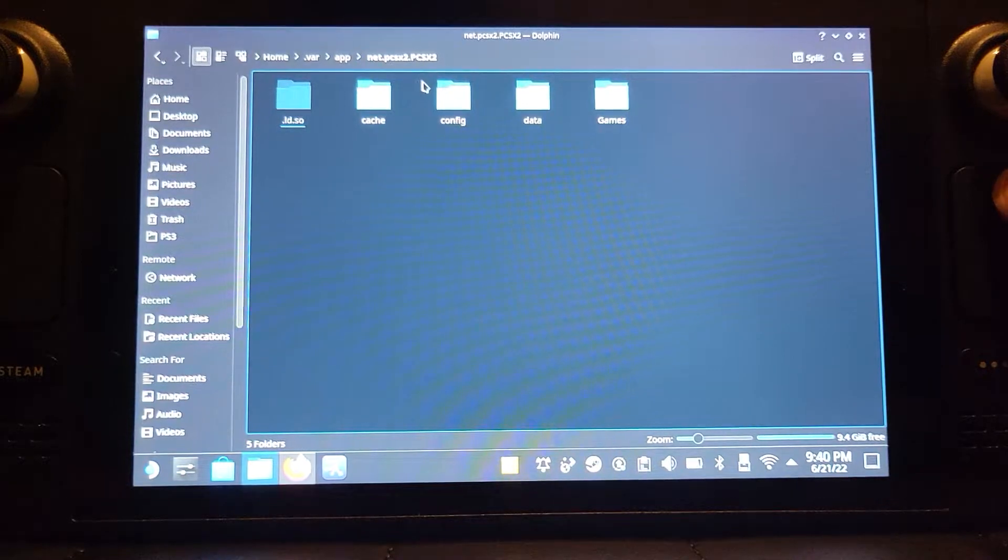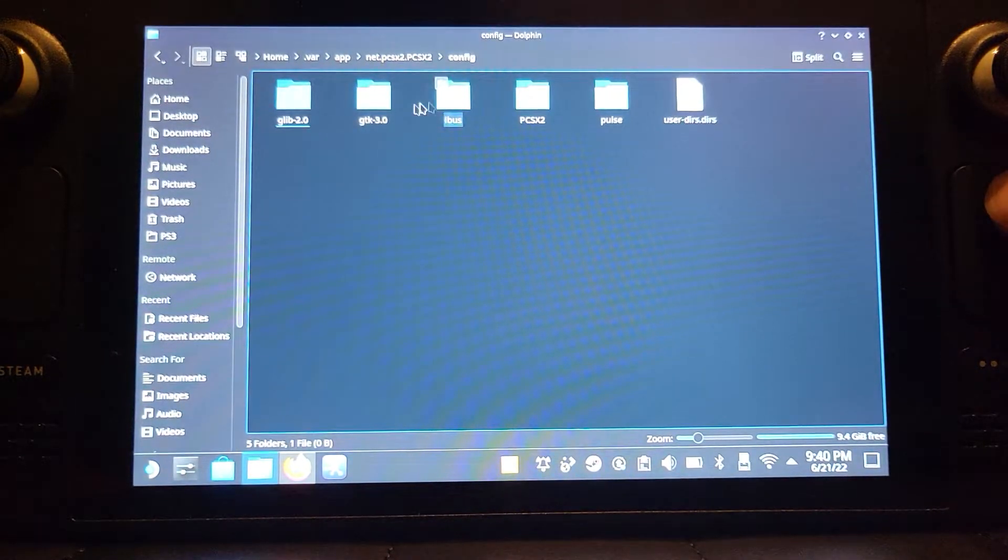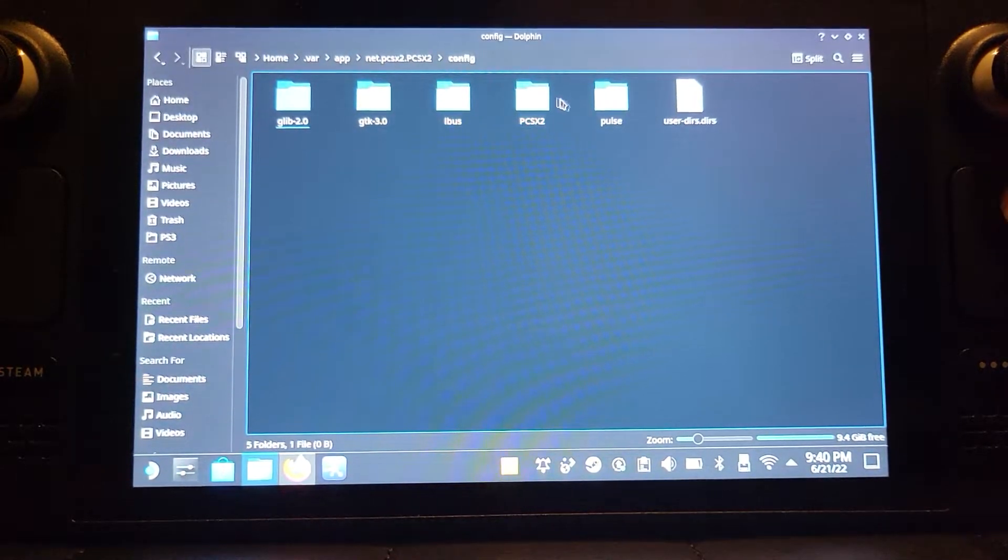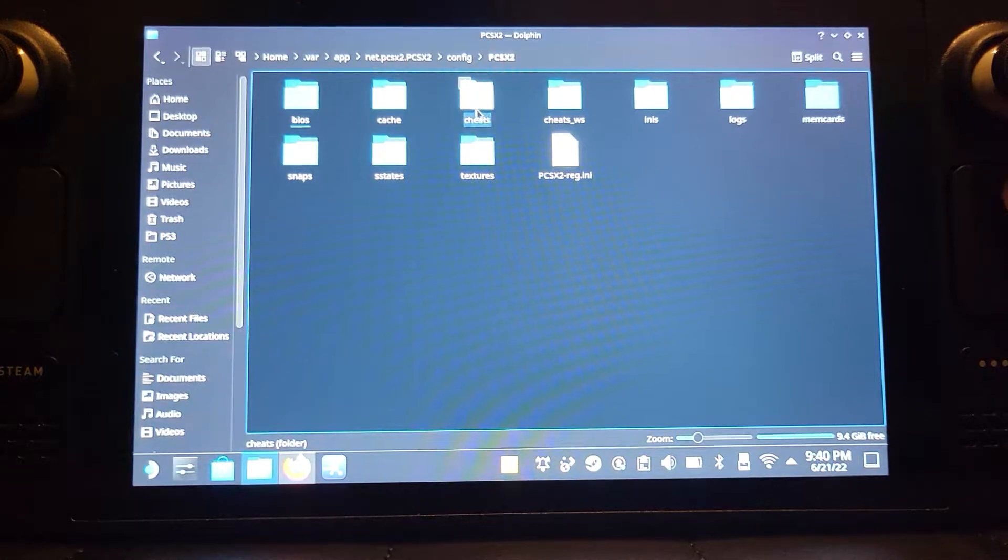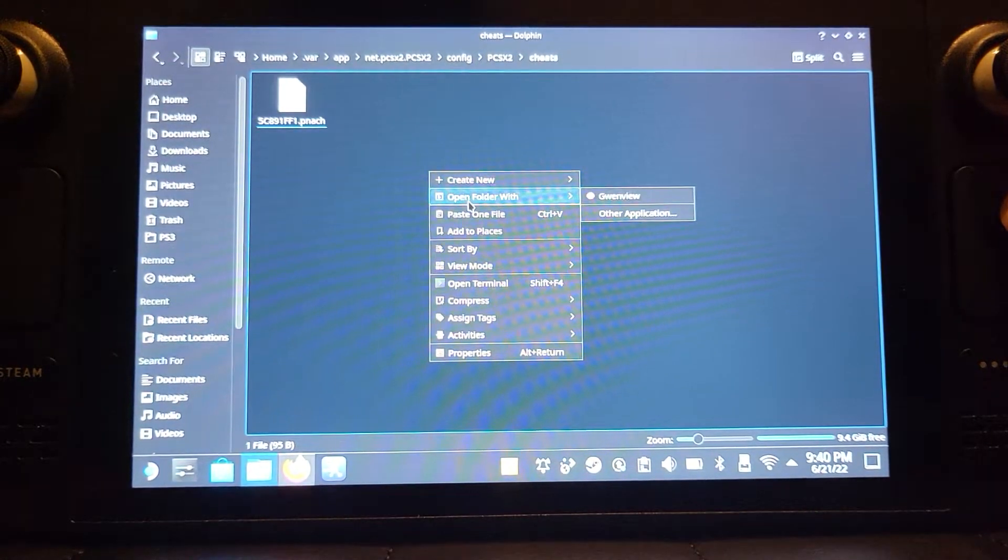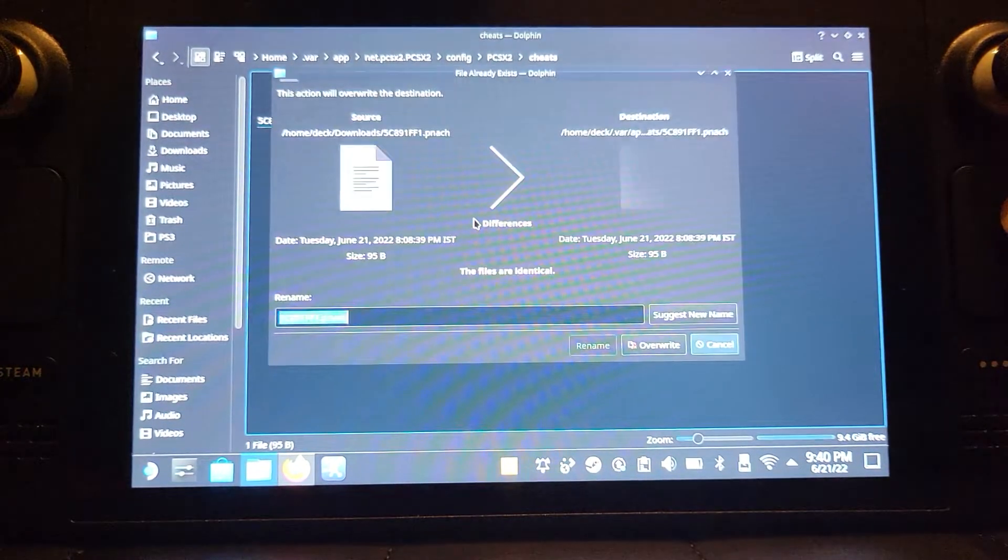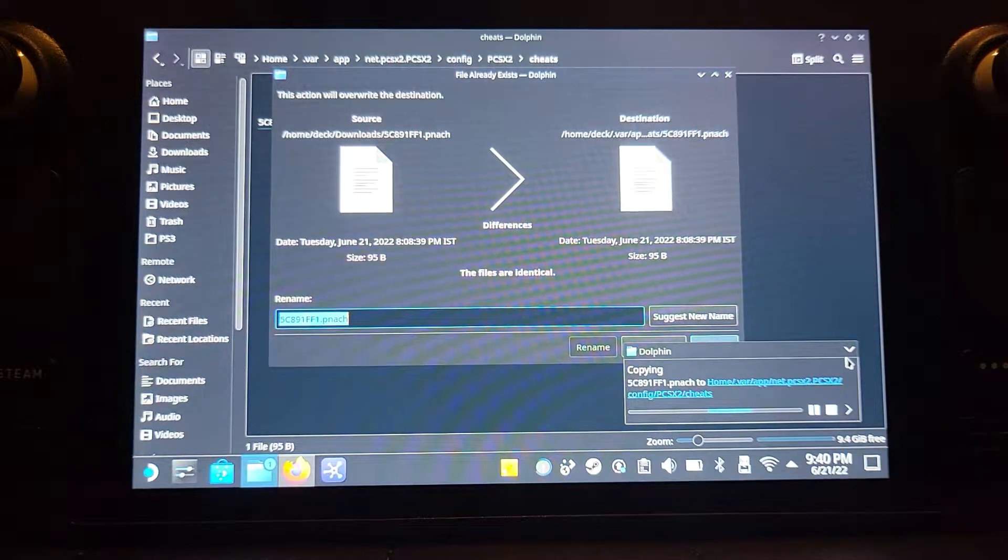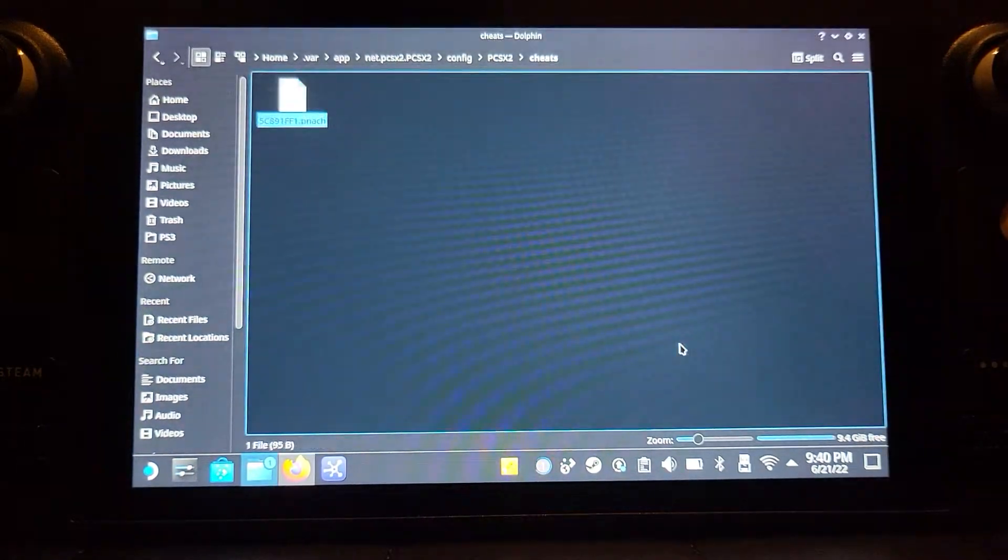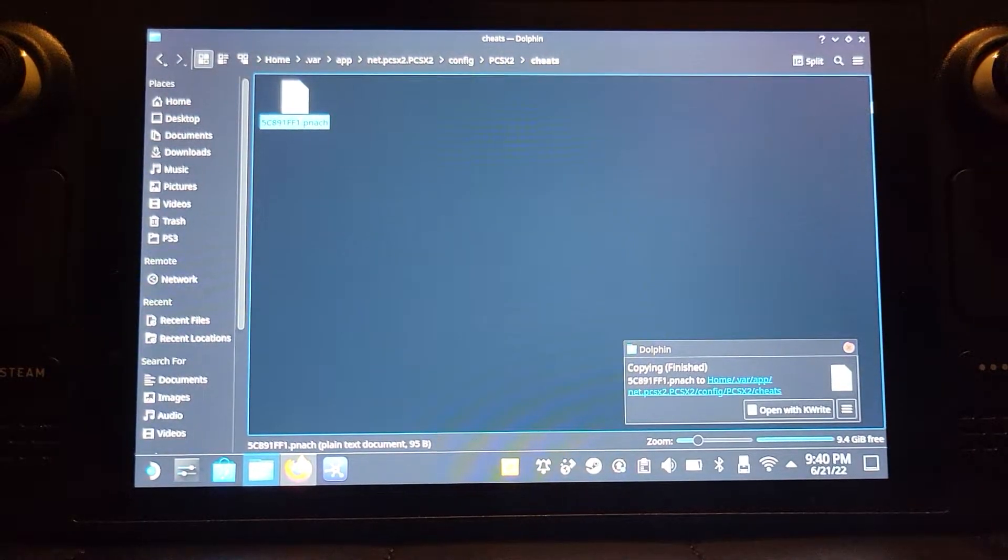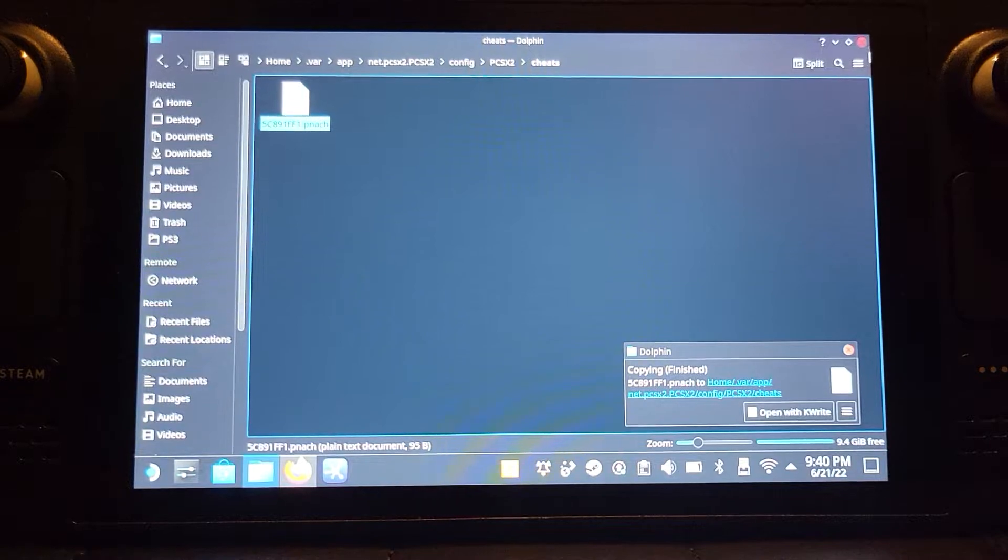Go to PCSX2, config, and PCSX2 and then cheats. I've already got it, but I'll paste it again, and I'll just overwrite it. Overwrite, there we go. That's that done.